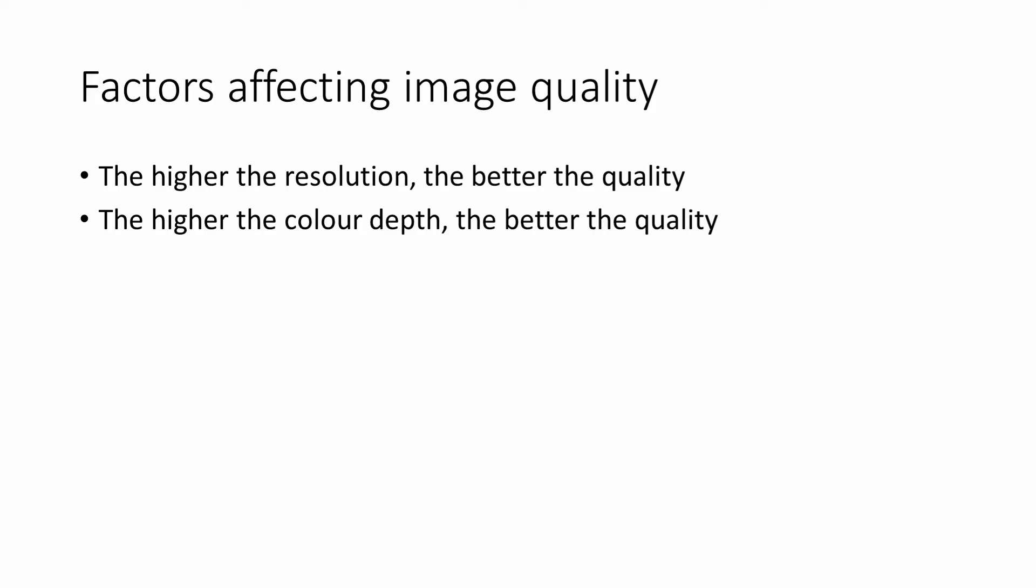Later came 16-bit color, which was known as high color, and more recently, 24-bit color. These days, most images use 24 bits to describe the color of each pixel—16.7 million different colors really is plenty.